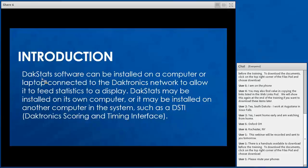If you're connecting to a Daktronics display, it's usually connected via a network cable into your Daktronics router, which allows it to feed information out to your displays. It could be installed on its own dedicated DACstats laptop or desktop computer connected to the rest of the system via the network, or it could be installed on another computer in the system, such as your DSTI computer — your Daktronics scoring and timing interface computer.